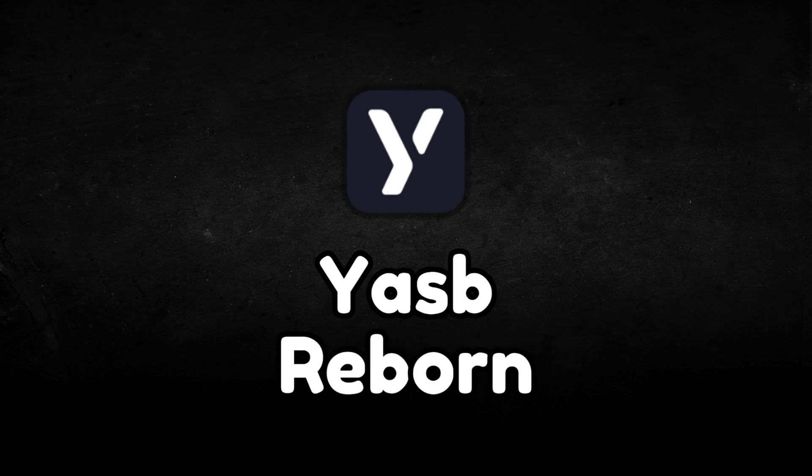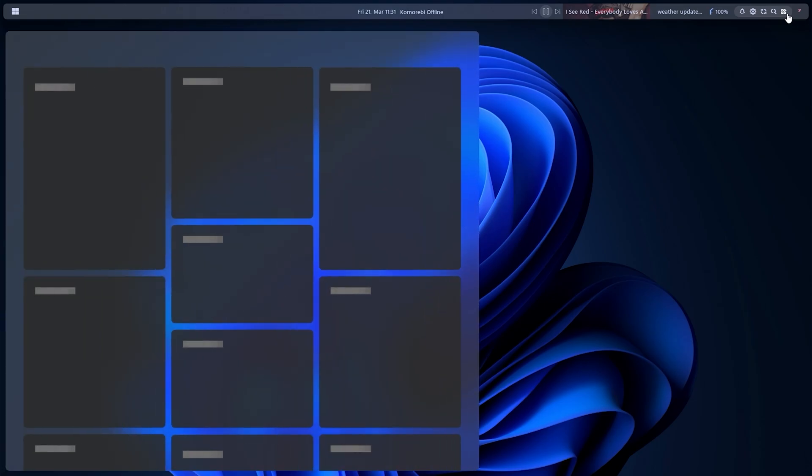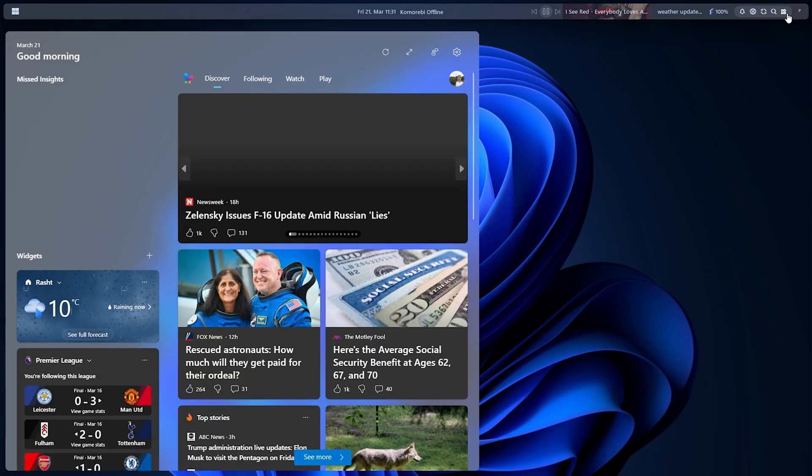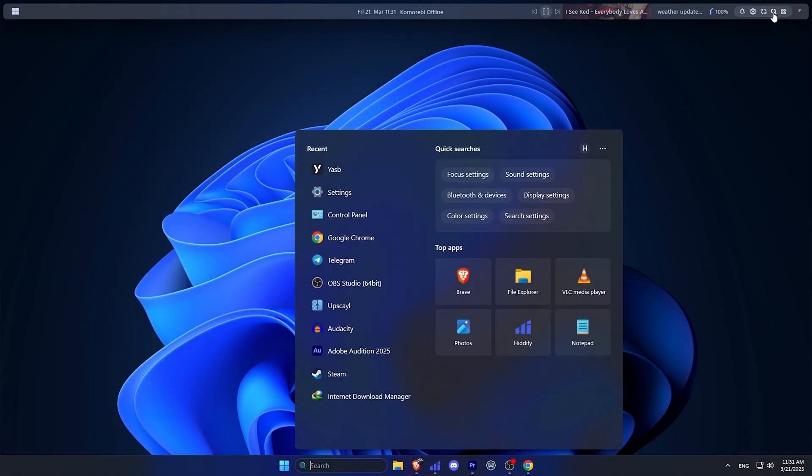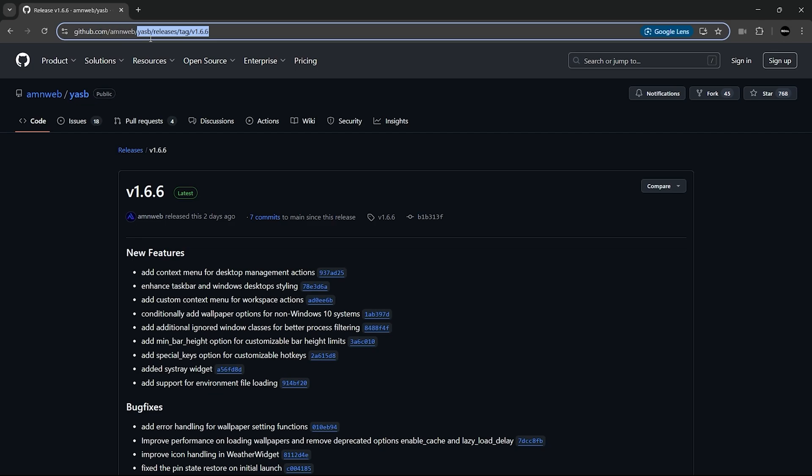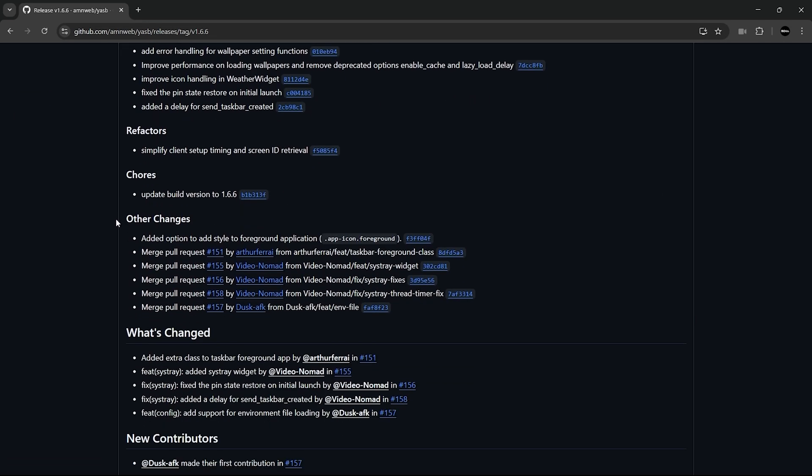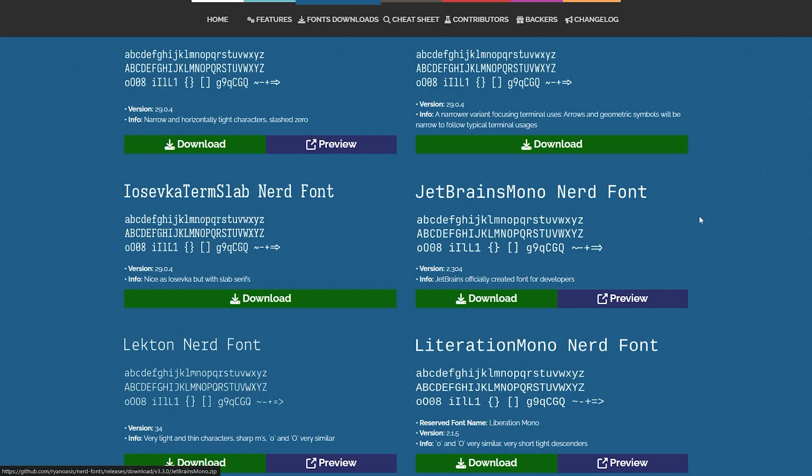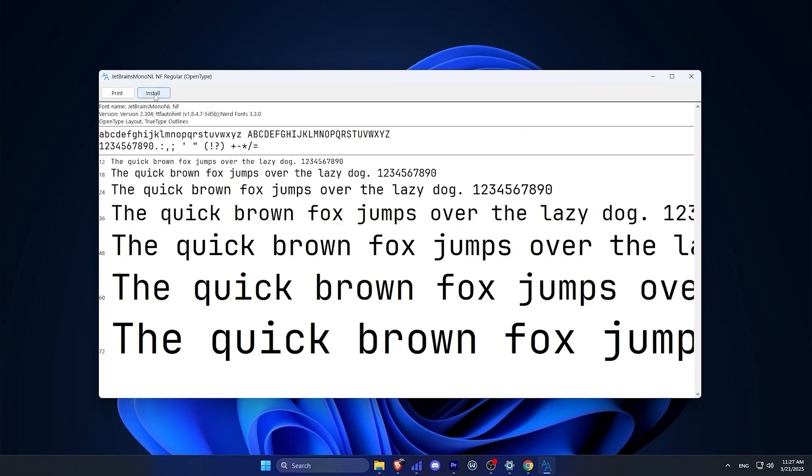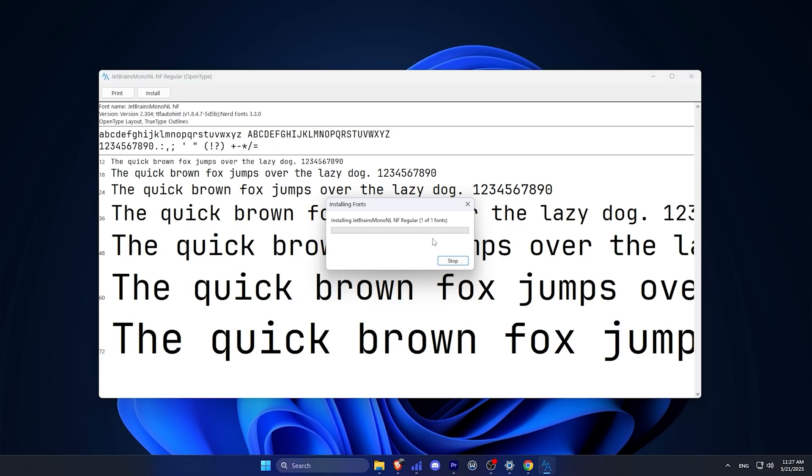Finally, let's talk about YASB Reborn, a powerful status bar tool that allows you to do almost anything on your desktop. It's a great tool if you enjoy using a customizable status bar. To install it, head over to the release section on their GitHub page. I'll leave the link below. Before installing YASB Reborn, make sure you install this font on your system. If you don't, this will not work properly.